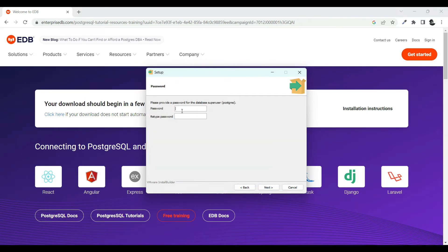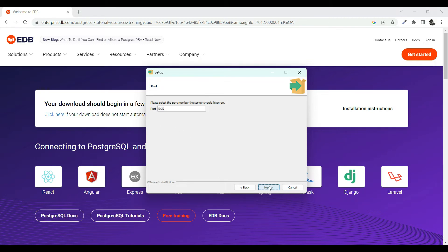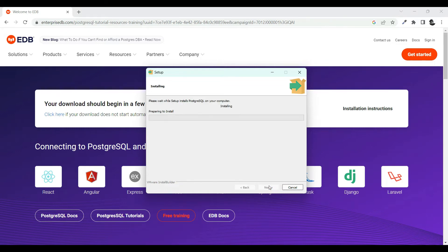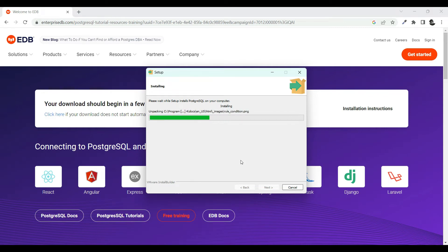Then click next again. This is the password you need to log into your PostgreSQL admin tool. Just give the password, leave the default port, and click next. Once you click next it will start the installation — this will take quite a while, so speeding up the video.